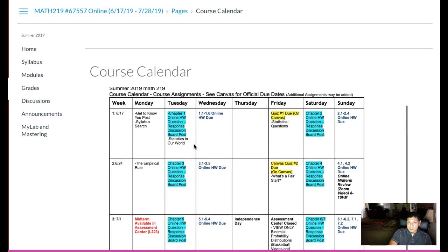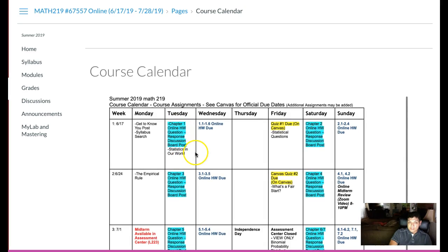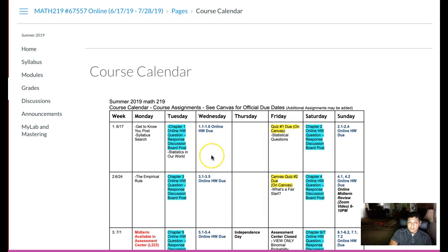So keep the calendar in mind. Quiz number one is due Friday. Statistical questions is due Friday, that's a Canvas assignment, and then the online homework is officially due today now that you've seen some responses to questions in the discussion post.